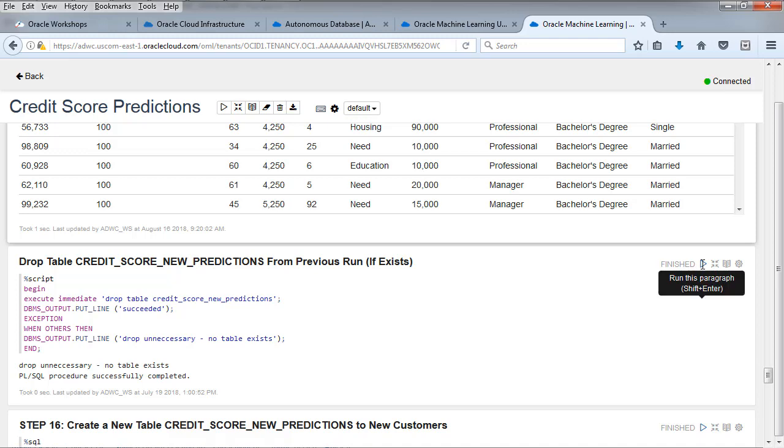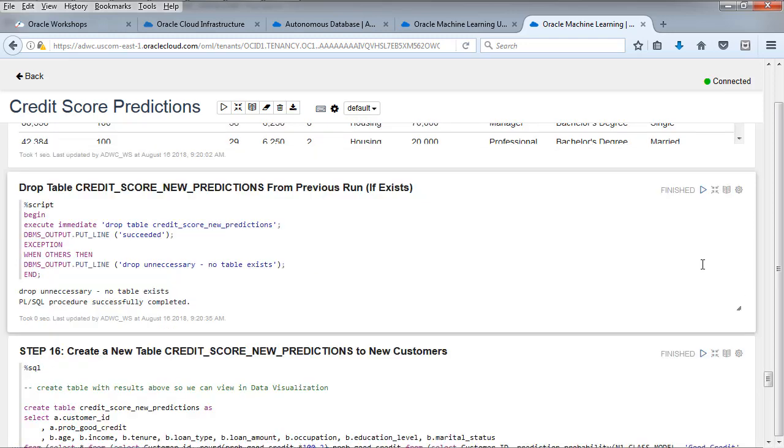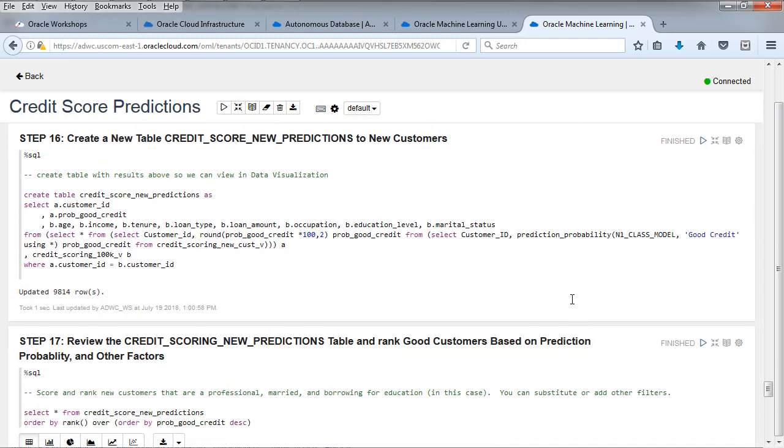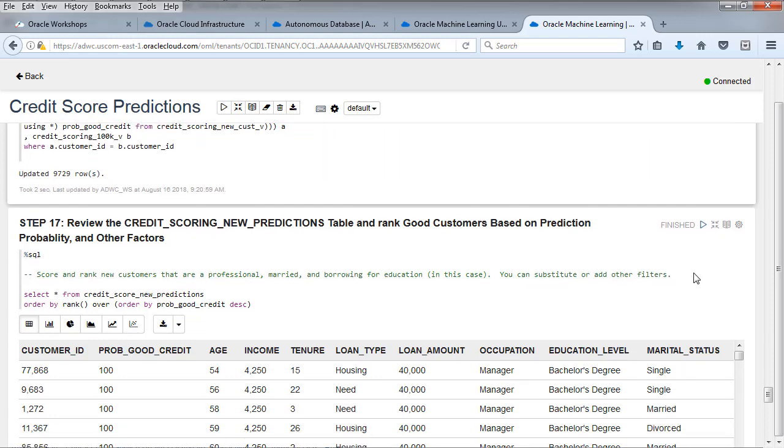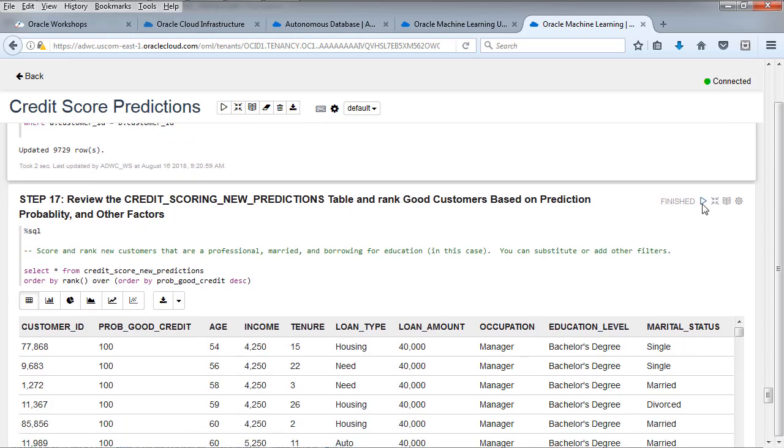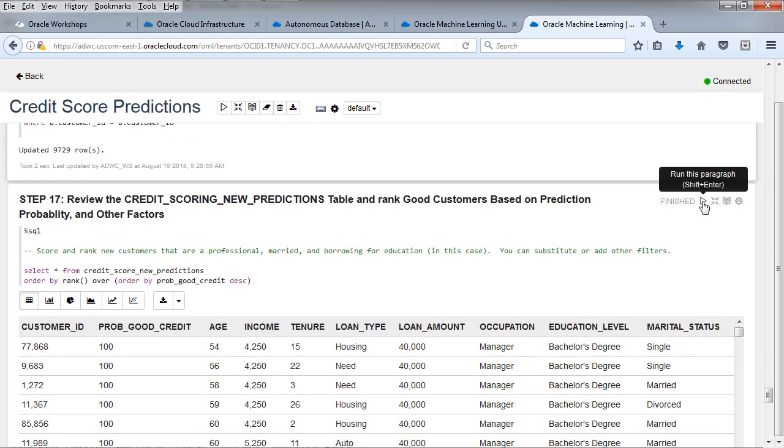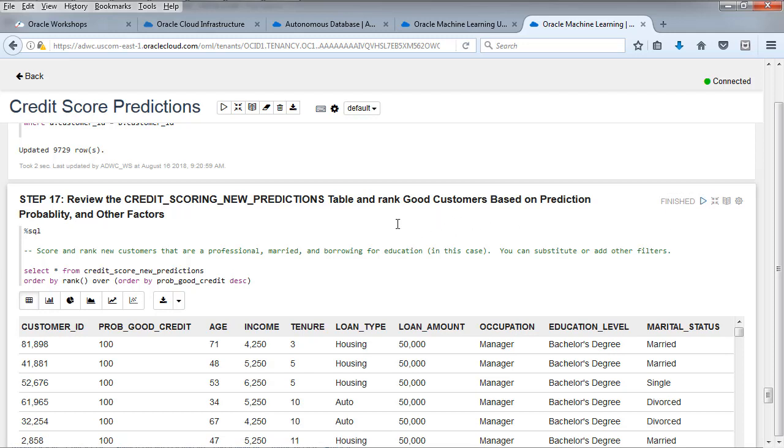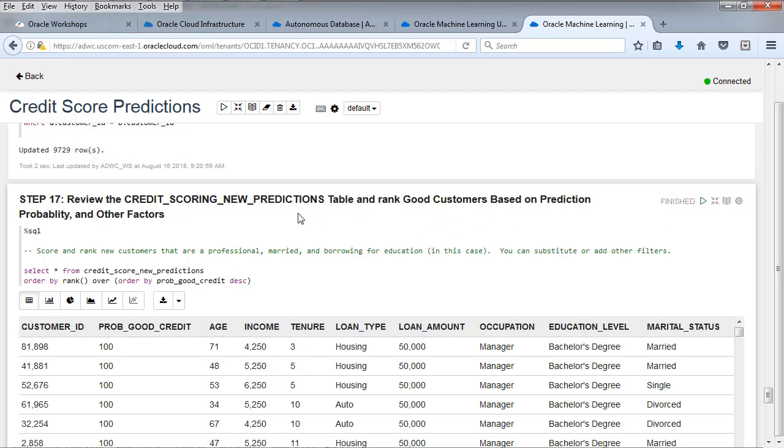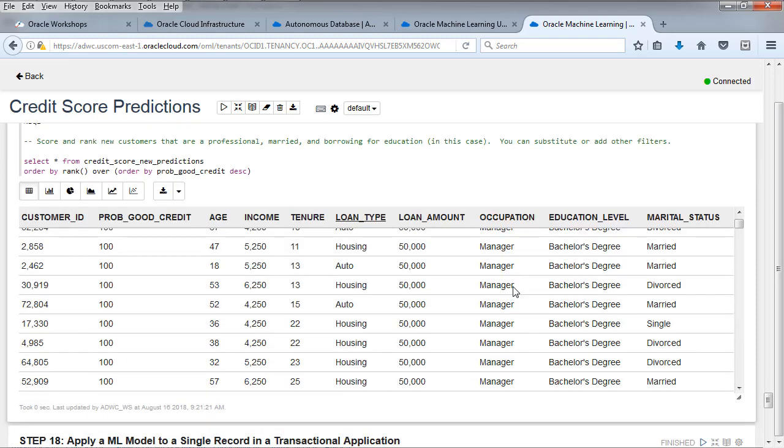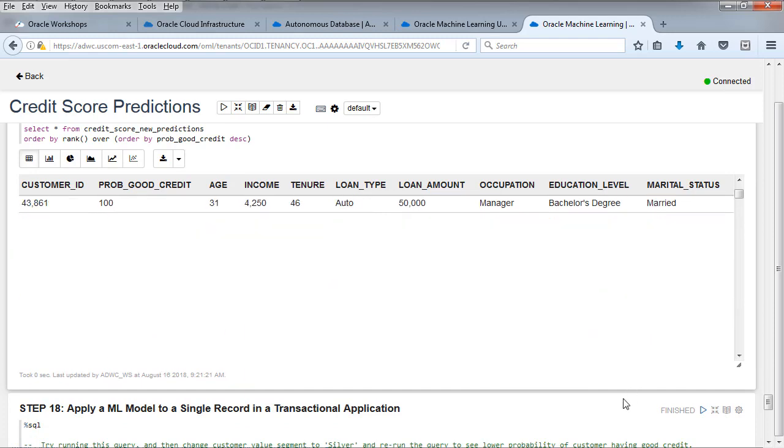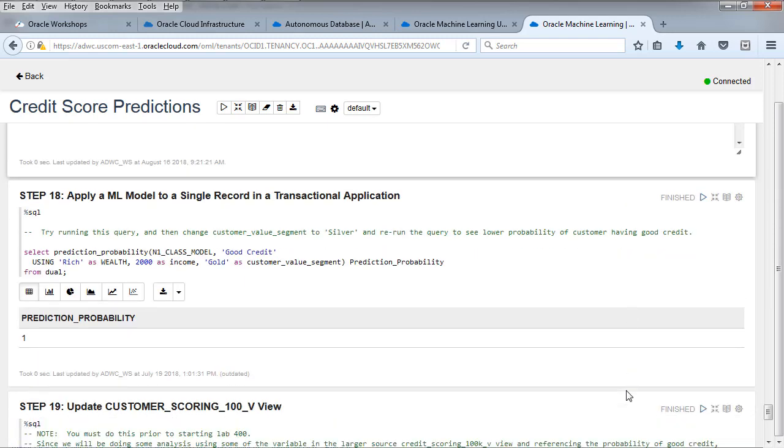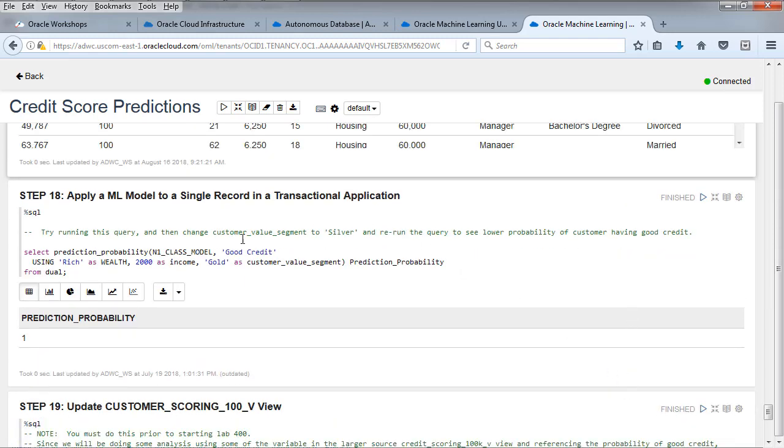This needs to be reproducible. In this case, we don't have one. But if you need to rerun this given that it does sampling, the results might be a little bit different each time. We've set it up so that you can rerun it multiple times. Let's take a look at reviewing the credit scoring new predictions table. We're going to take new predictions and say, we've got new customers. Let's predict their good credit. Let's take a look at that.